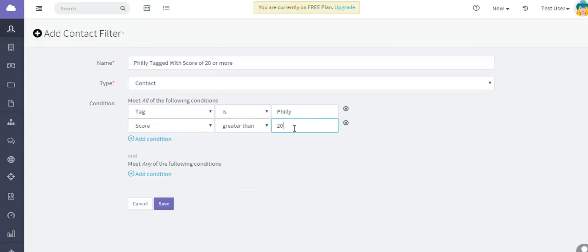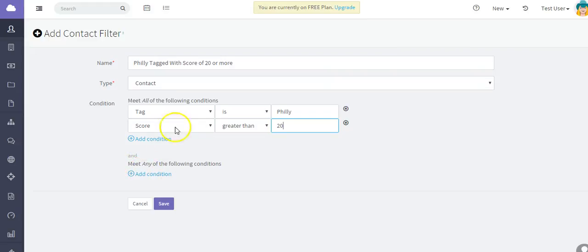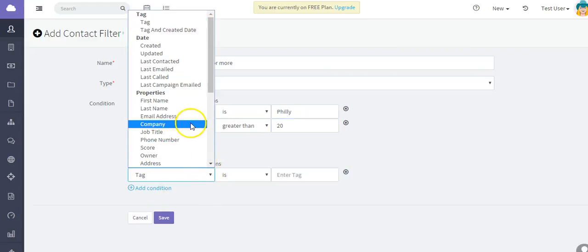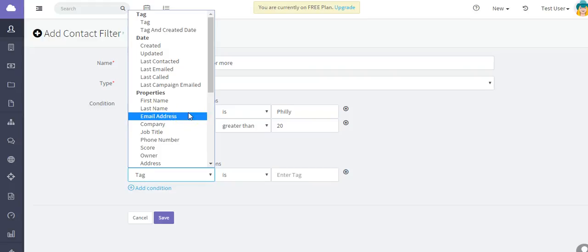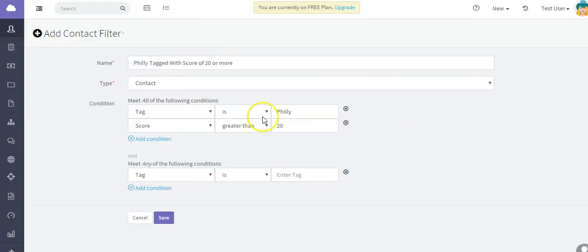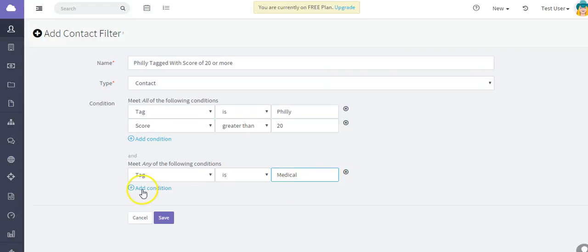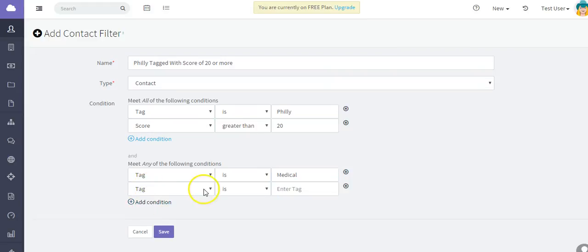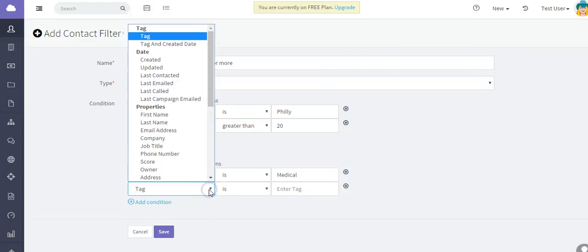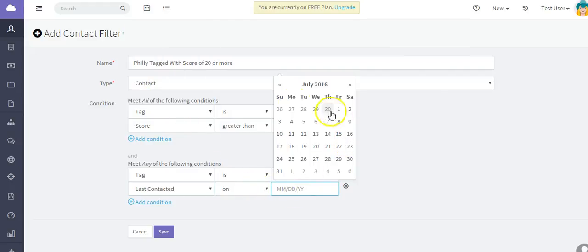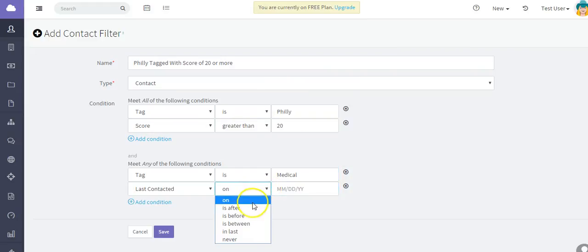But you can also make the filter a little bit more robust by looking for contacts that will meet all of these conditions and meet any of these conditions. So let's say I also want to look for any contacts that have the tag of Philly and a score greater than 20, and also have a tag of medical that might also meet a condition of last contacted date was in the last 30 days.